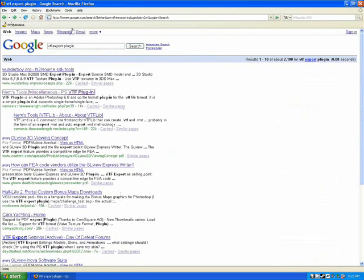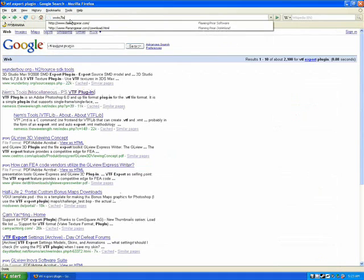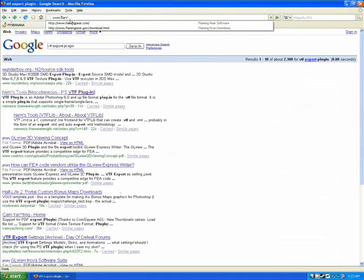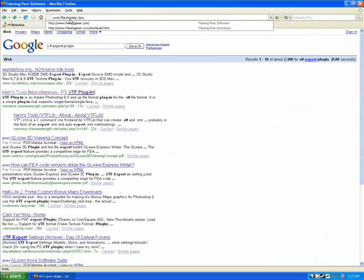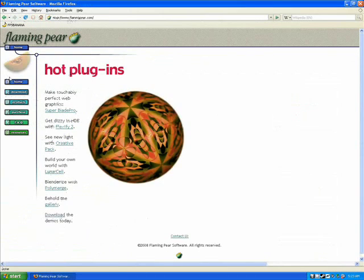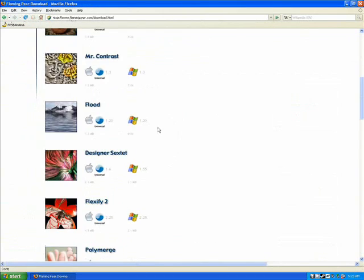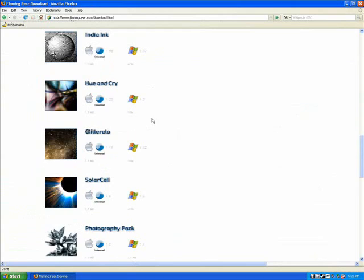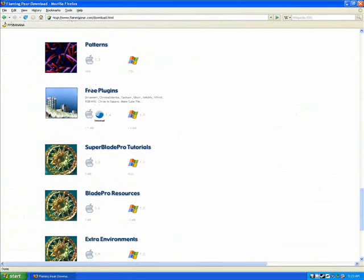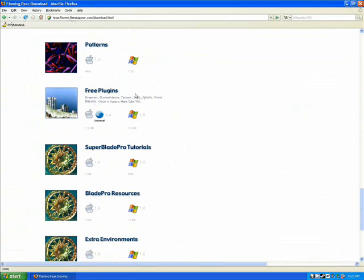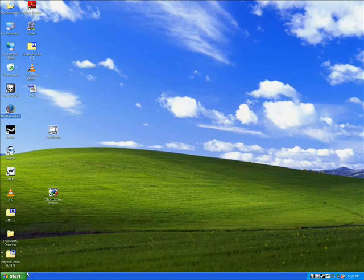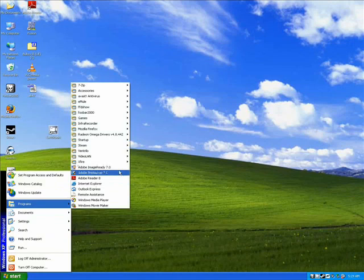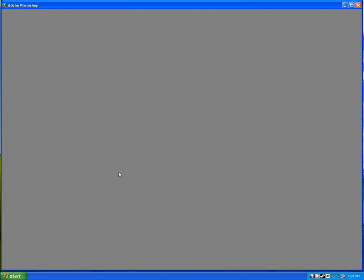And then the other thing we're going to need is a plugin from flamingpear.com, or more specifically a group of plugins, which is under the free plugins download at flamingpear.com under the download section. So just pick that up, and once you have those installed, go ahead and start Photoshop.